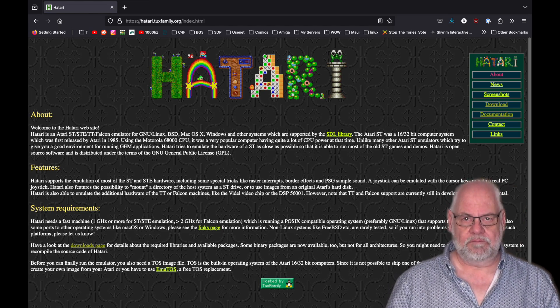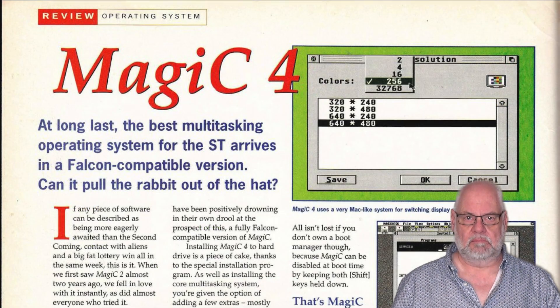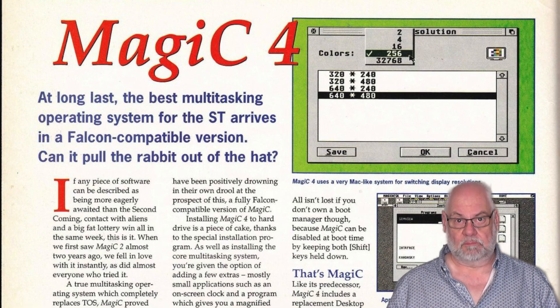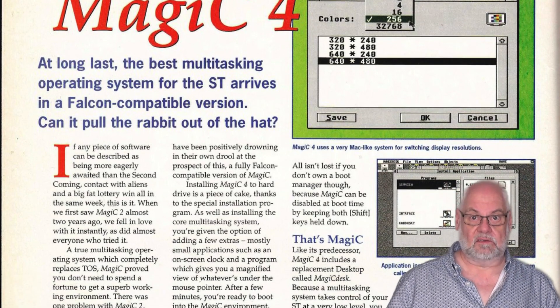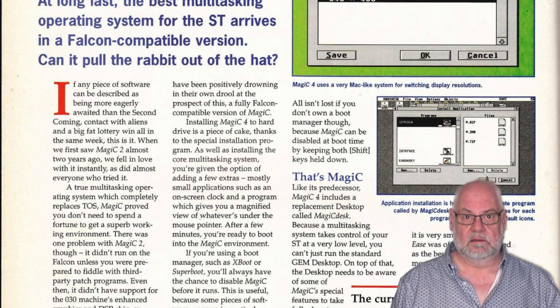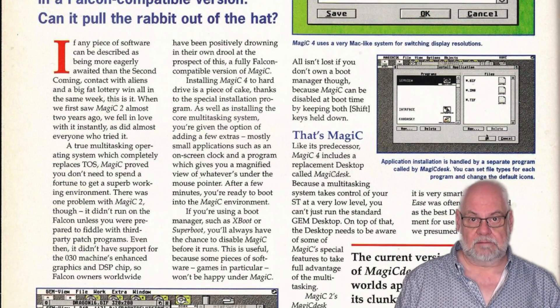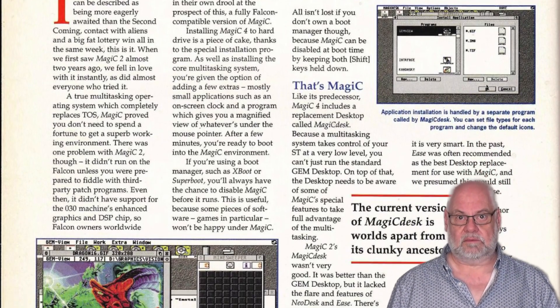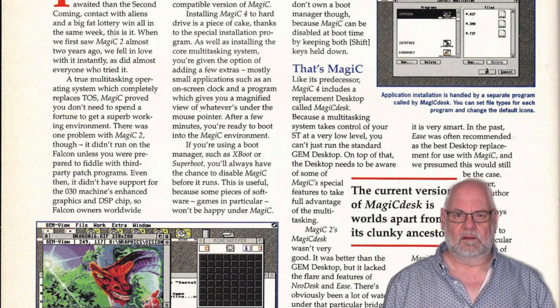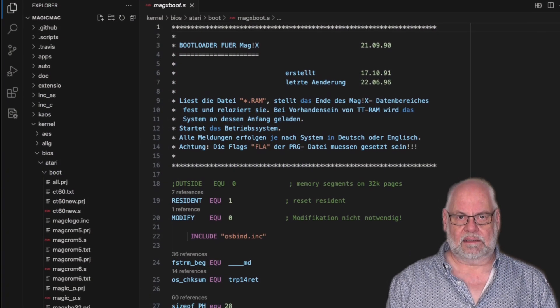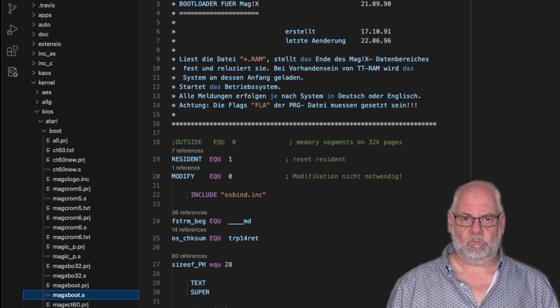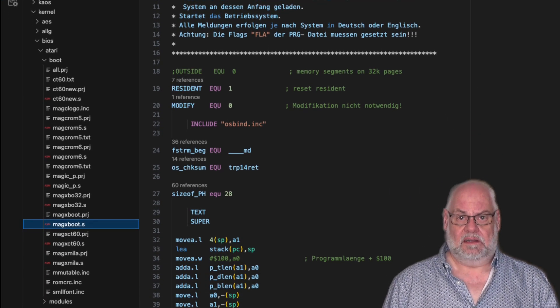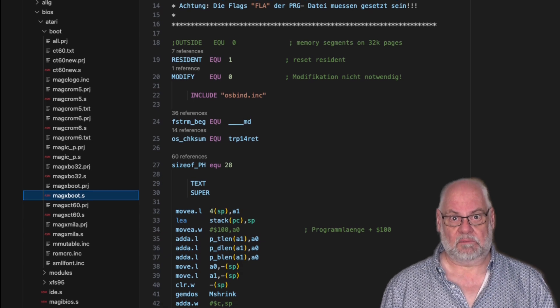So one of the most popular multitasking operating system replacements for the Atari line of computers, and that's from STs all the way through TTs and Falcons, was Magic. Magic was multitasking, and it came with its own desktop called Magic X Desk. So when the writing was on the wall for the Falcon, the authors of Magic ported it to the Mac. And it's a very glib short sentence to say that. I imagine it involved an awful lot of work, but that's fundamentally what they did.